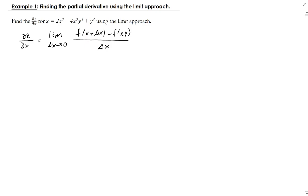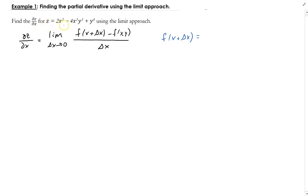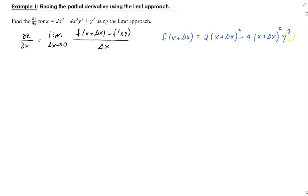Let's first figure out f of x plus delta x. So z represents f of x, y, and we're going to evaluate this function at x plus delta x. This is going to be two times (x plus delta x) squared minus four times (x plus delta x) squared times y cubed plus y to the fourth.